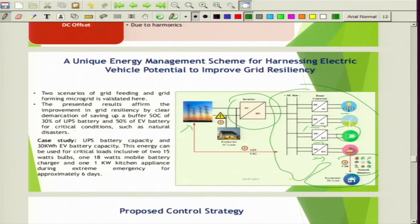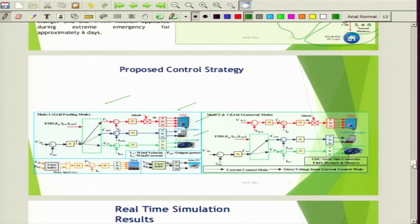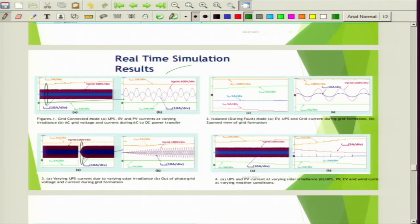We have considered G2V and V2G operations during normal operation scenarios. The proposed control strategies define roles for either the grid side converter, UPS converter, or EV converter depending upon operating scenarios, so they maintain the DC bus voltage. The EV is given the last option to maintain the DC bus so we can preserve bare minimum SOC storage. We have implemented this in Opal RT — with varying irradiation, the DC bus voltage is maintained constant while the UPS, EV battery, or grid side converter maintains the DC bus to improve system resilience.